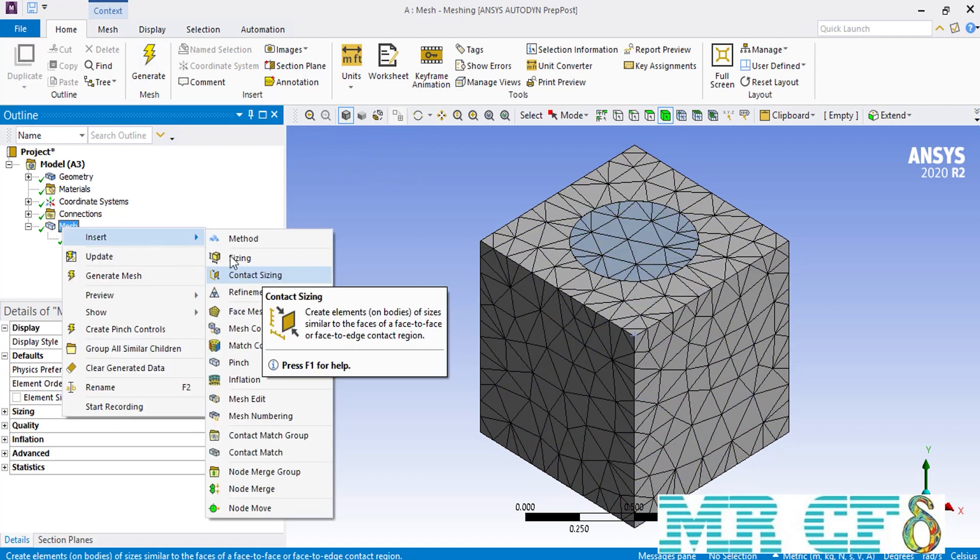Now as you can see here, we have tetrahedral mesh cells placed over our geometry. As was mentioned before, now we are going to enable the contact sizing option. You can find this option by right clicking on mesh, going over insert, and then clicking on the contact sizing as you can see here.